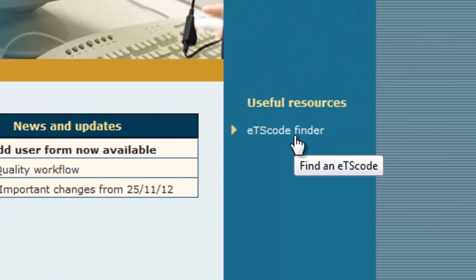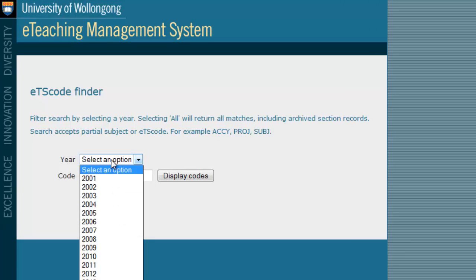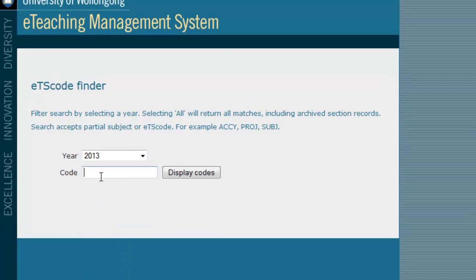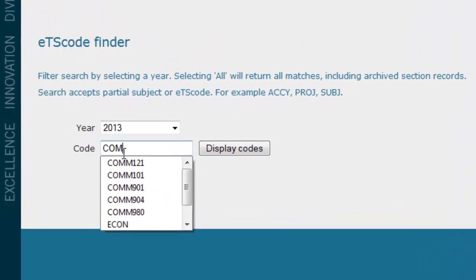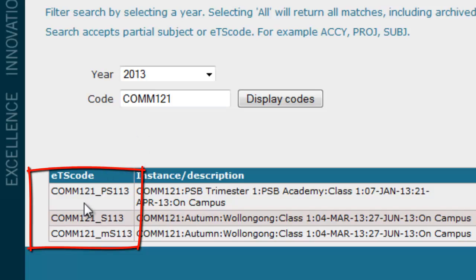It's an easy process. Just enter the year the subject is being offered — in this case 2013 — and enter the subject code. All the instances of the subject will appear across all campuses, including offshore. Find the instance for your campus and session, and this is your ETS code.